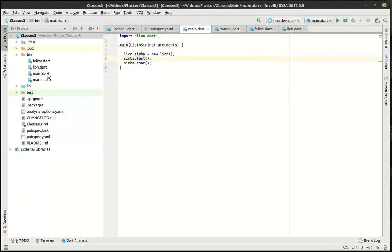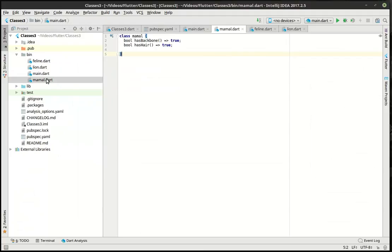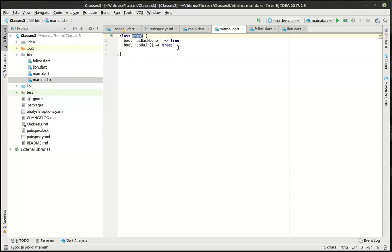So when we look at this, the previous tutorial, we had the mammal class which has the has backbone, has hair, and we're setting the value actually in the mammal class. The problem with that is when we change something down here, it blew up the entire stack. So if we changed it here, suddenly feline stopped working, lion stopped working. We're going to fix all that today.